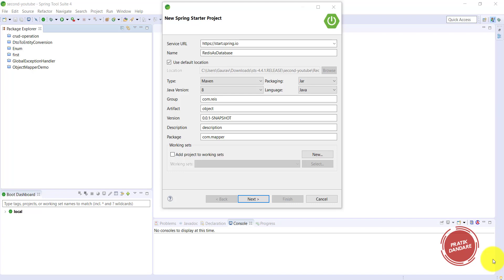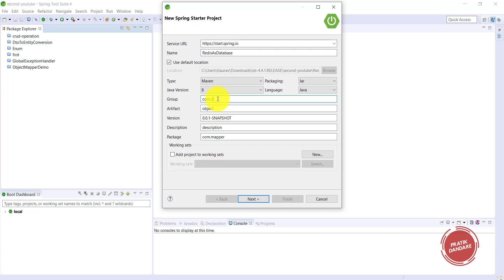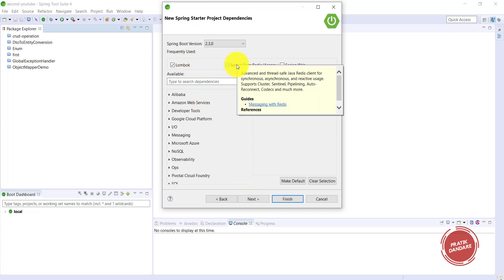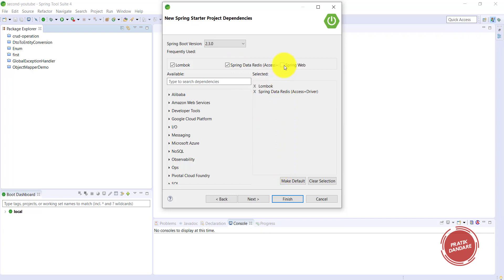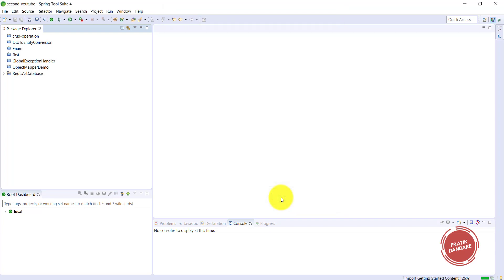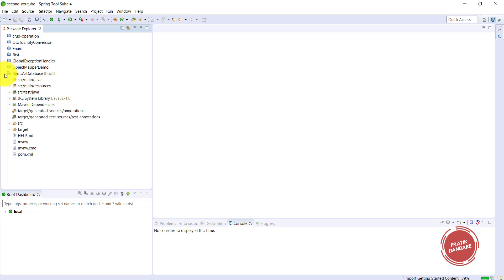This is an example of Redis as a database. I created a project named 'Redis as a Database' with package name 'demo' and package path com.db.redis. I am adding Spring Data Redis and Spring Web as dependencies. It takes some time to build if you don't already have the dependencies downloaded.